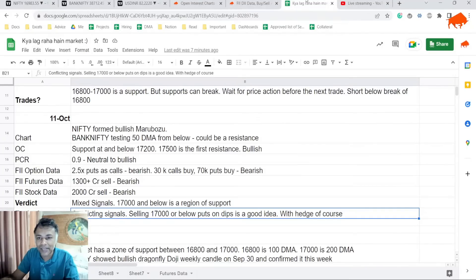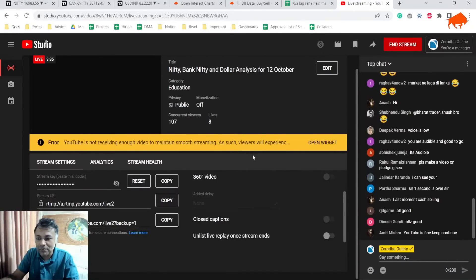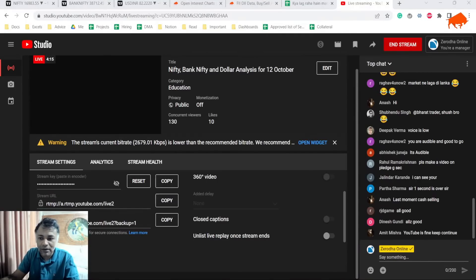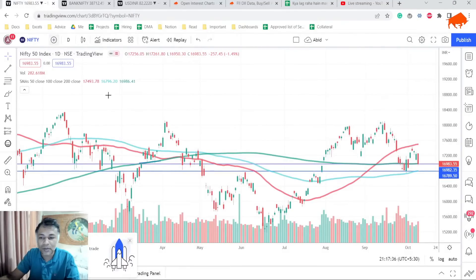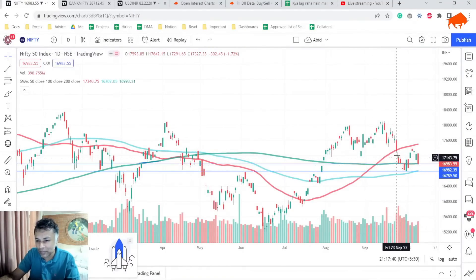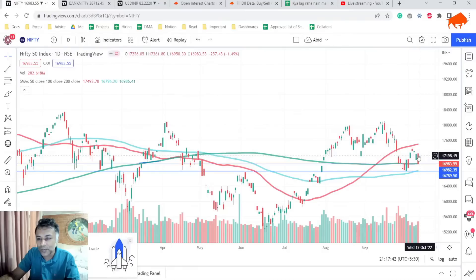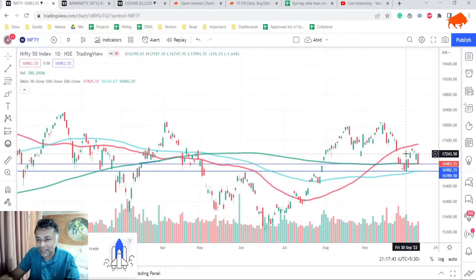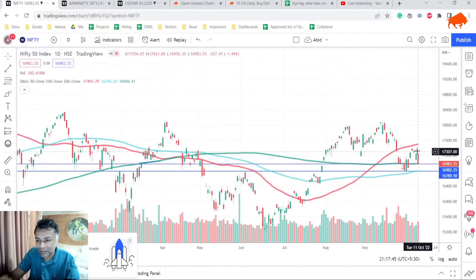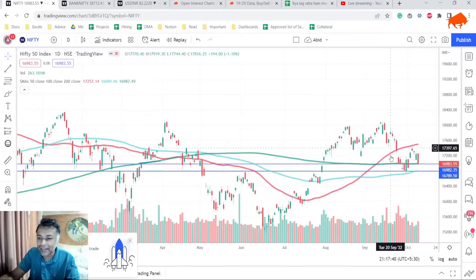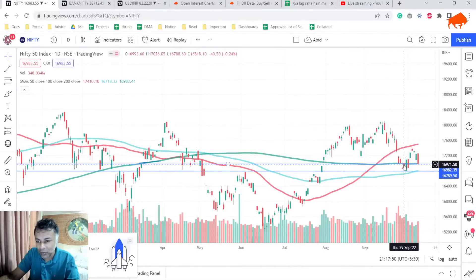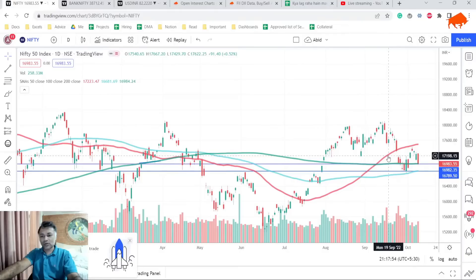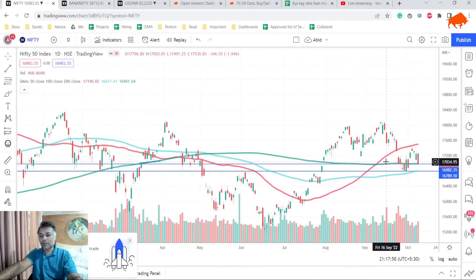That's kind of playing out exactly the way it is. We are looking at 17,200 plus levels are not good enough to buy. 17,000 might be good enough to buy. Today there is a bearish engulfing formed and this is a clear negative signal. At 17,000 we're having a support which is the 200 DMA, it's testing that right now.